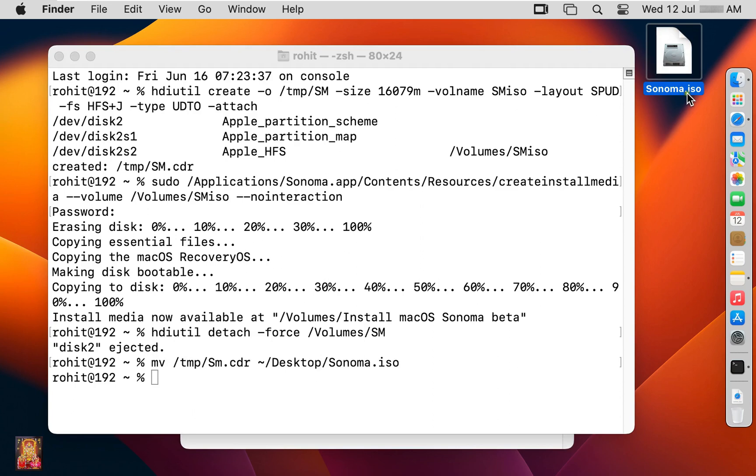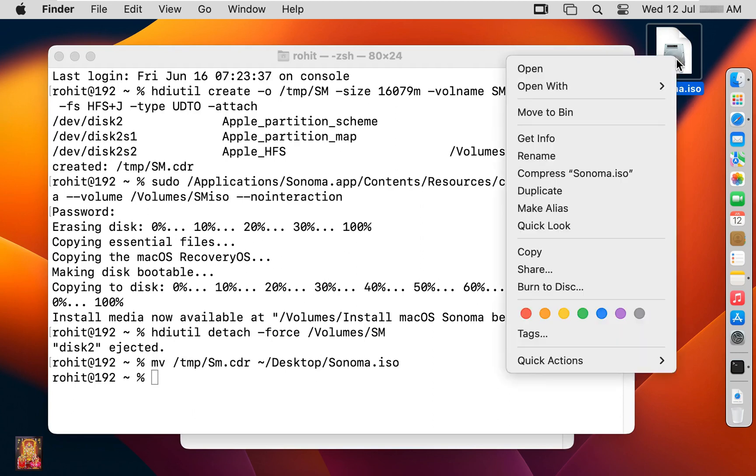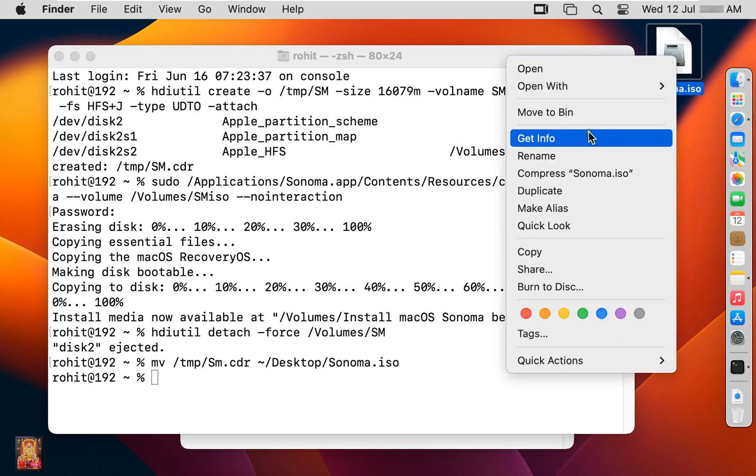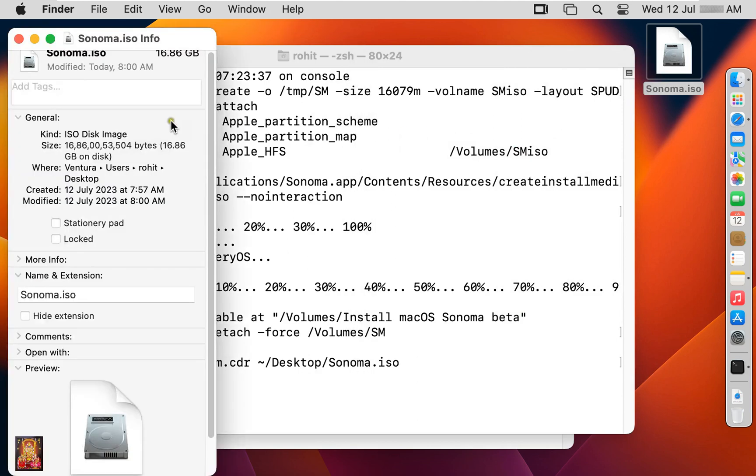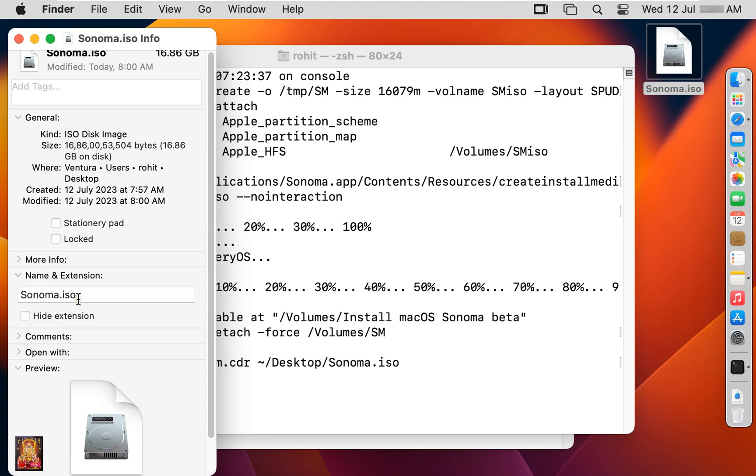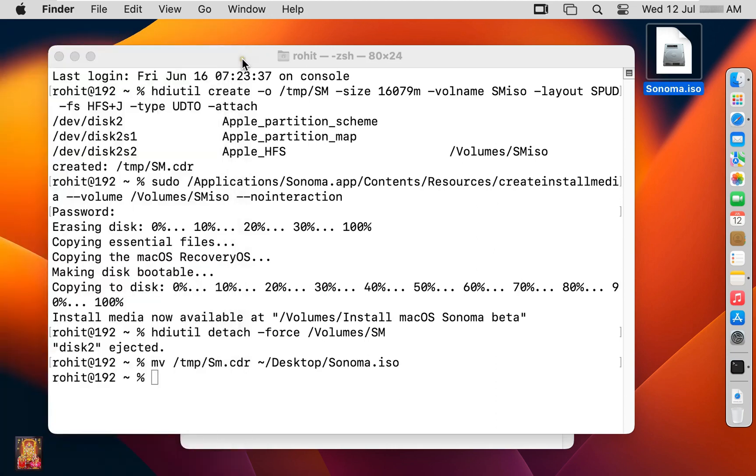Let's right click on it. Click get info. Now confirmed, Sonoma ISO image file is successfully created. Let's close all consoles.